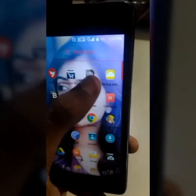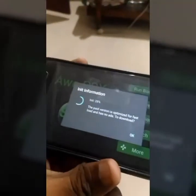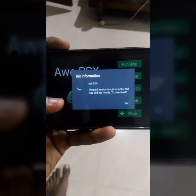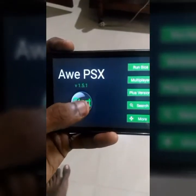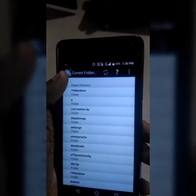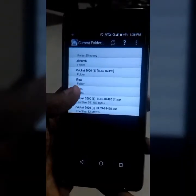Then you can install the AwePSX. If you want to add an interface or add a load option, click on Start. If you want to select the folder, you can select the file. You can select the SD card and extract the files. You can create a folder.